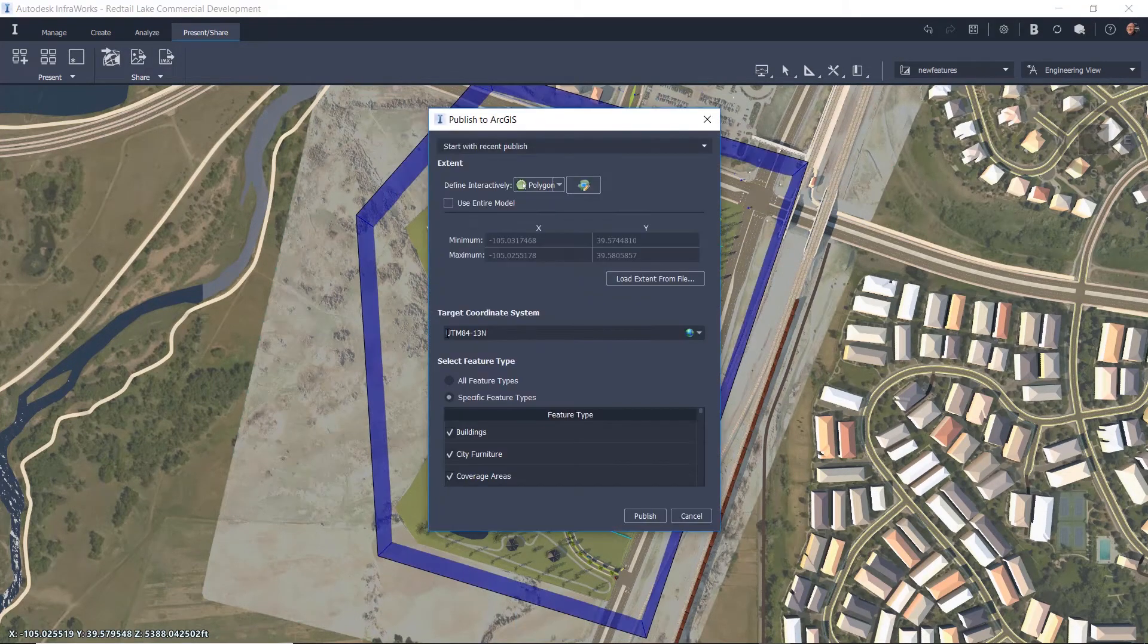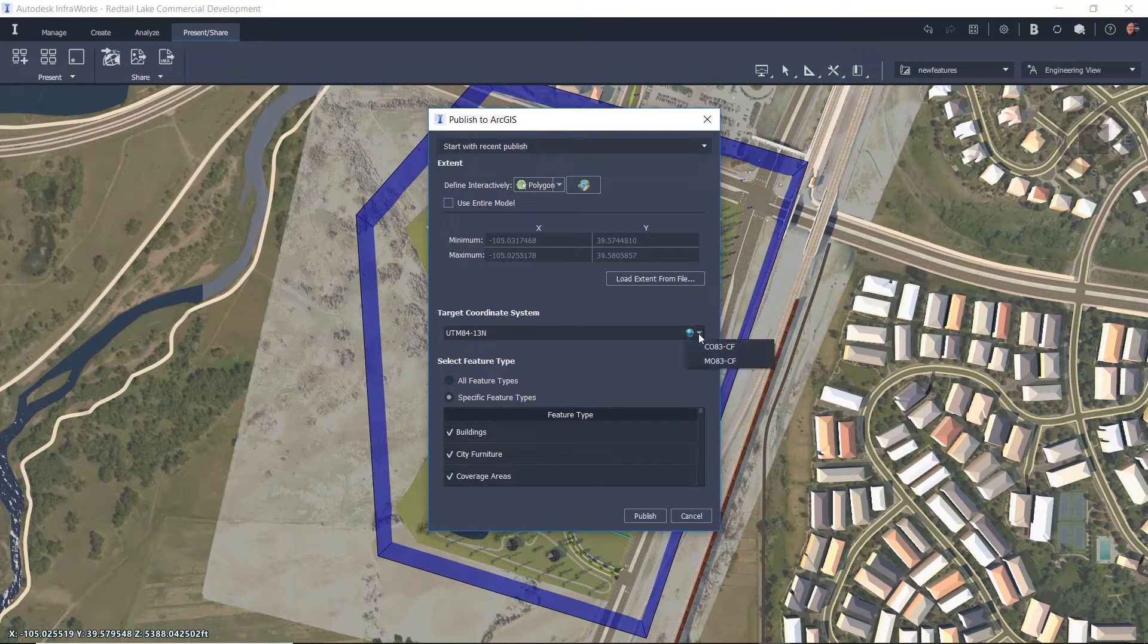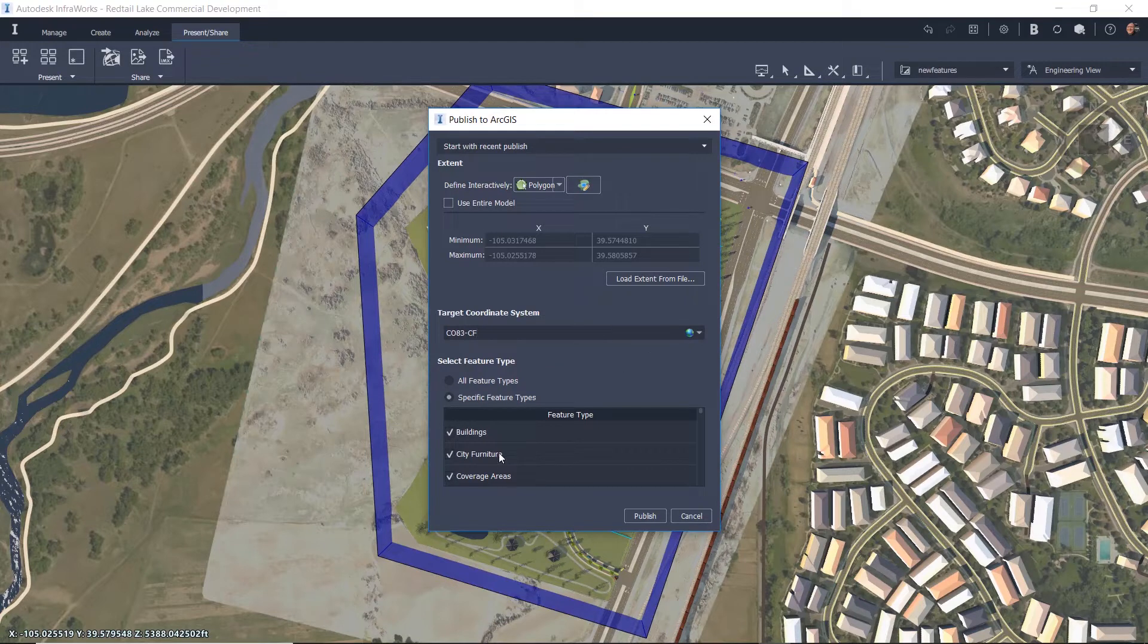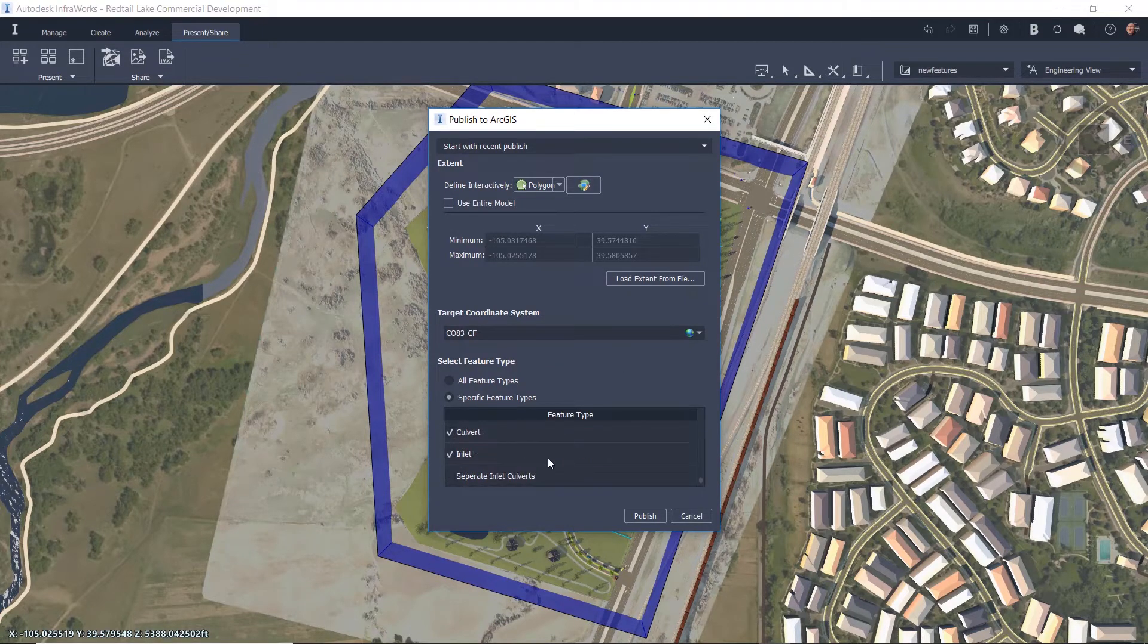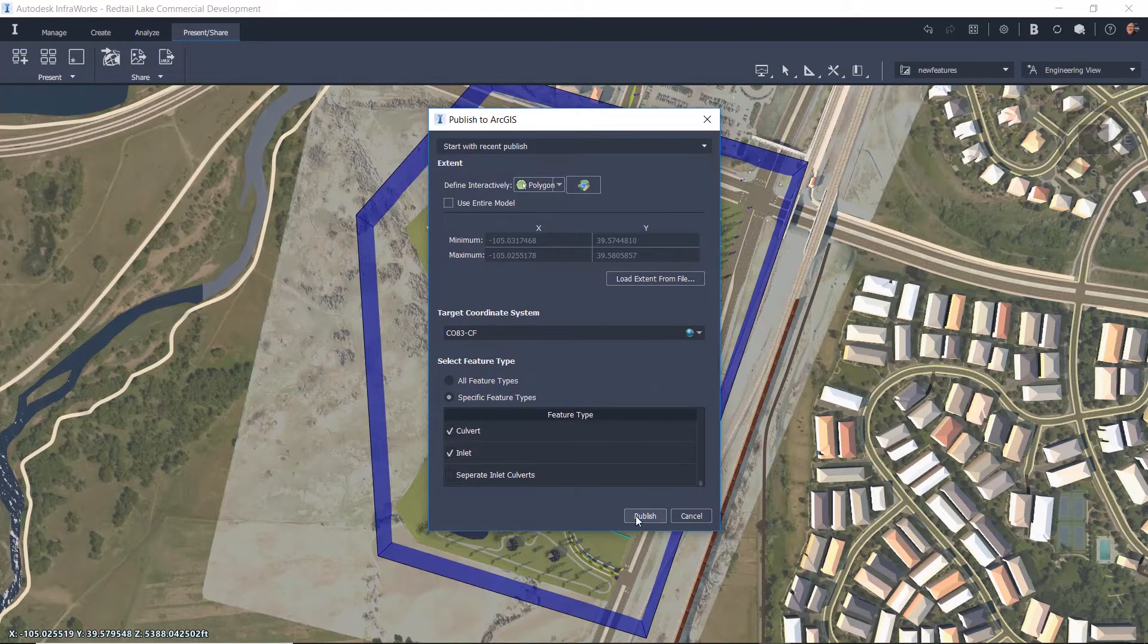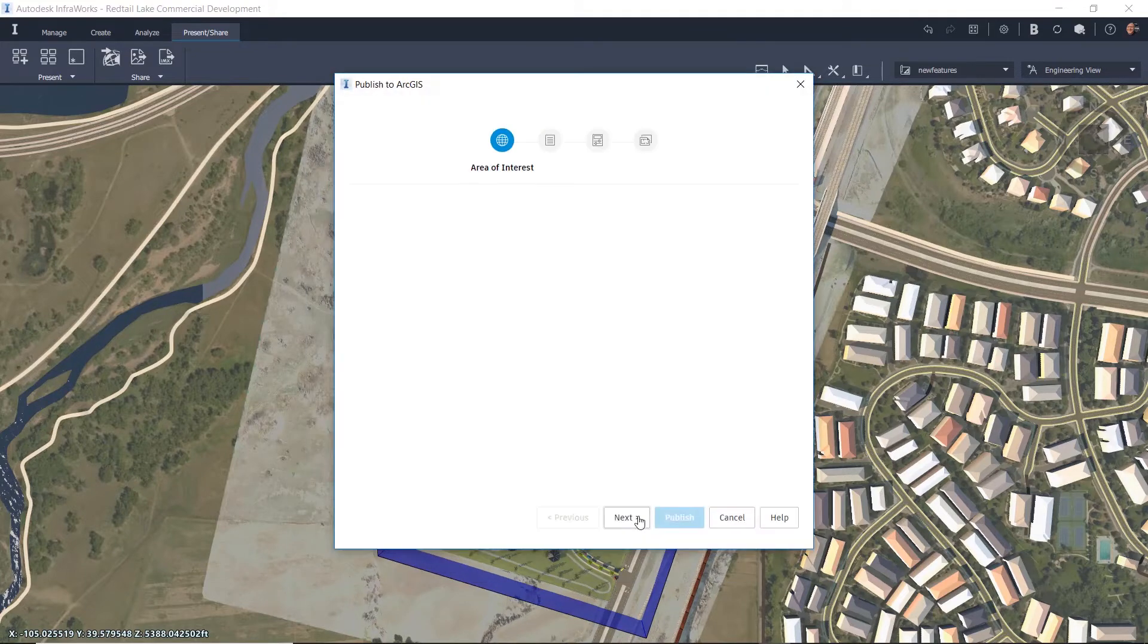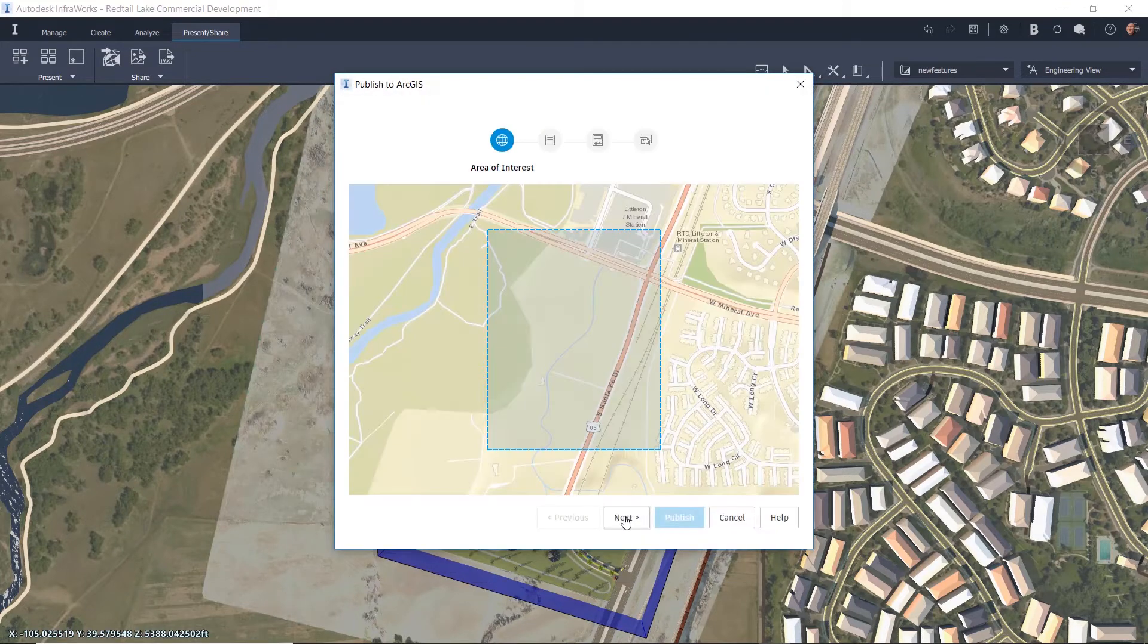The user has control to define the area that they would like to publish by manual selection or select to use the entire model. This selection process applies to the feature types being published also.